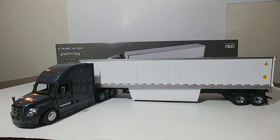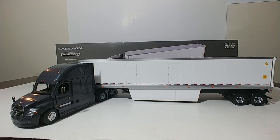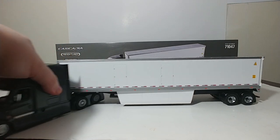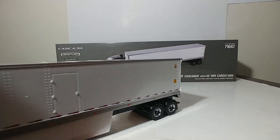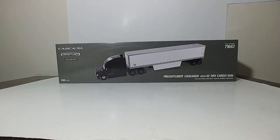In today's edition we're going to be taking a look at another Diecast Masters Transport Series 1-50 scale model. In this case it's the brand new Freightliner Cascadia with 53 foot dry cargo van. It's item number 71047 and as I mentioned it is in 1-50 scale. So before we take a closer look at these two brand new castings, let us first take a look at the packaging.